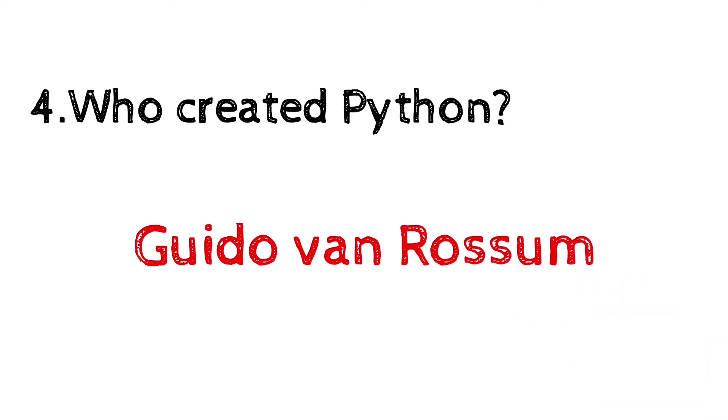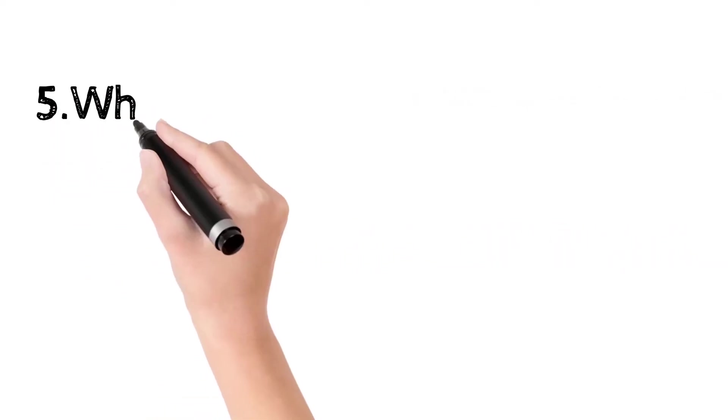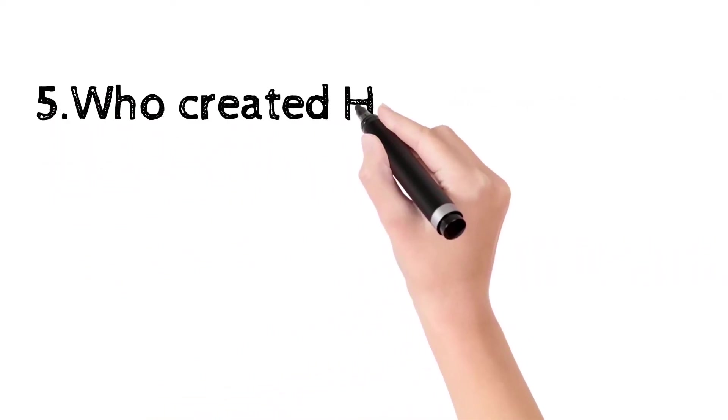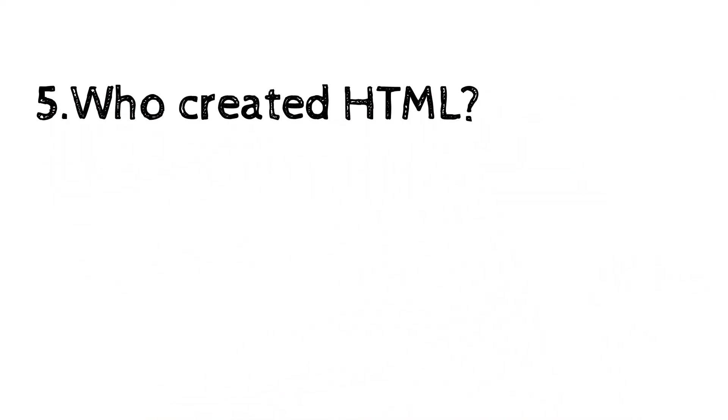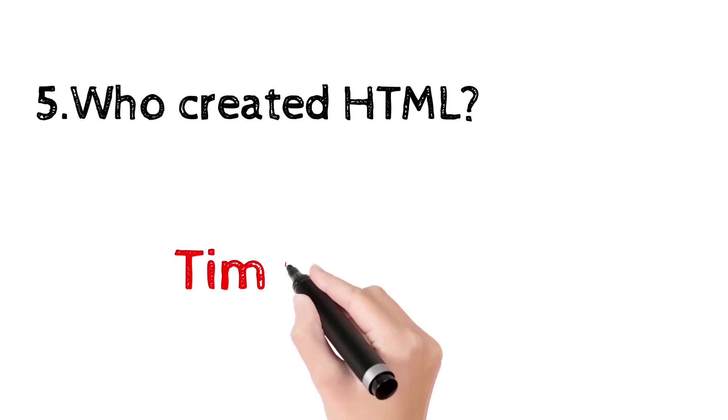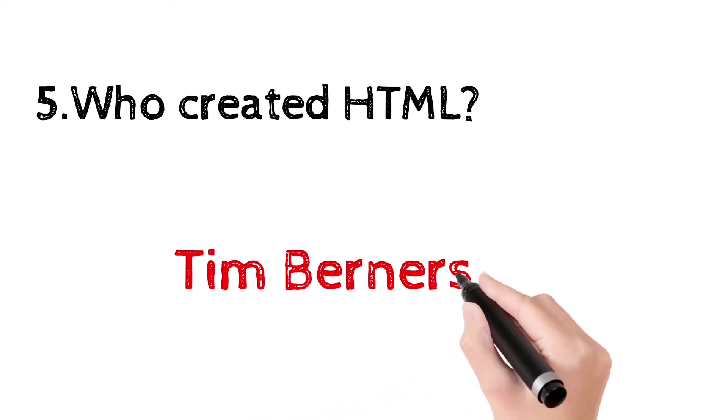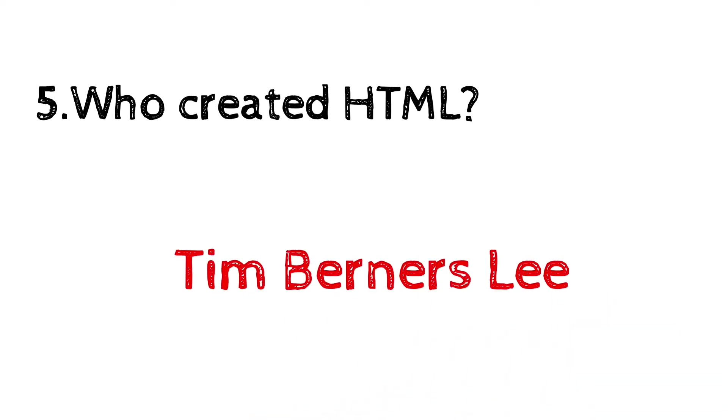Who created HTML, hypertext markup language? Tim Berners-Lee.